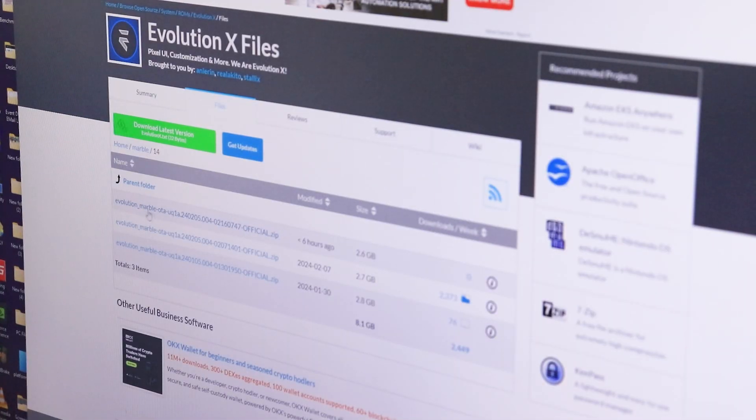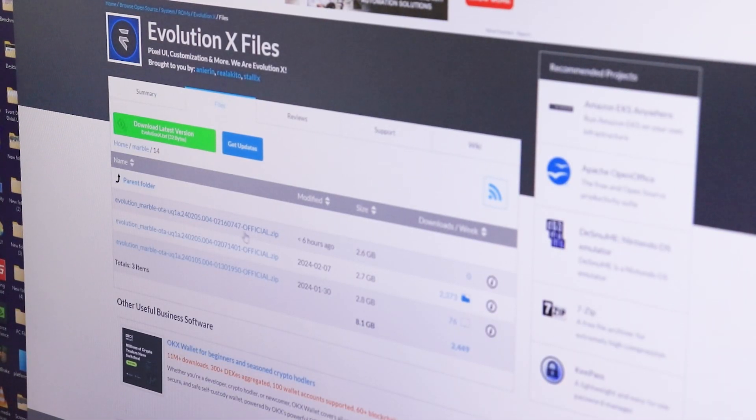What is up guys, this is Estito back with another video. Currently I have bricked my POCO F5. I was on the 7th February build of the Evolution X ROM, and today is 16th February. I just saw there was a new update on the website, downloaded it, flashed it straight away, and the ROM was not working — it actually booted but things weren't functioning. It's definitely my fault for not looking it up before flashing.